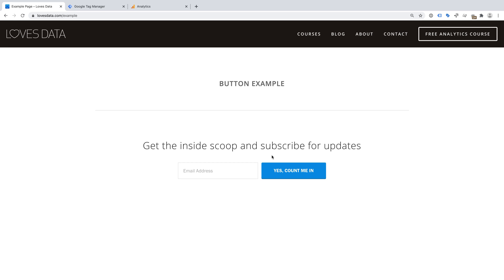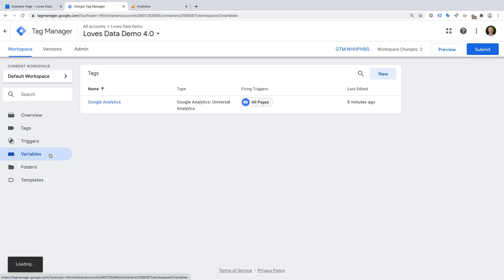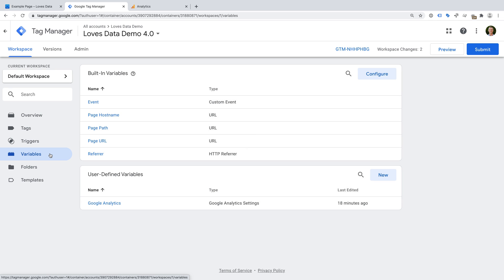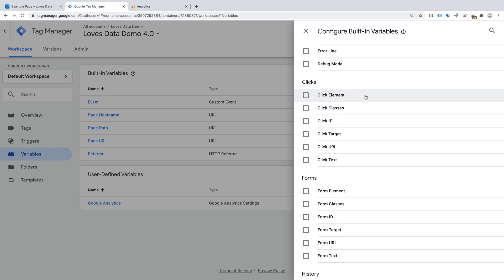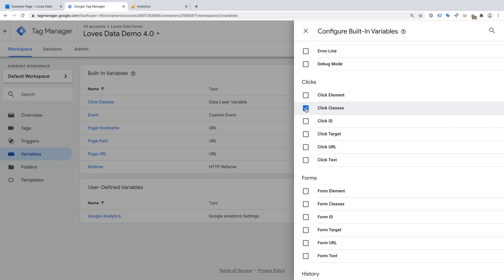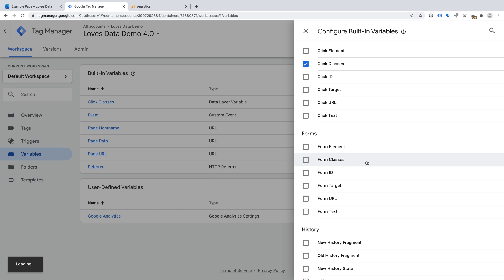Now it's time to head to Google Tag Manager. We're going to begin by enabling the built-in variable that will allow us to access and use the button class we found when we viewed the source code of our website. So let's select Variables, and now let's click Configure under Built-In Variables. For my example, we saw the button was contained in a form and we identified the class for the button. This means we're going to scroll down the list of built-in variables and enable Click Classes. If you've found a different way to identify your button, you'll need to enable the appropriate variable — for example, Form Classes, Form ID, or Click ID.